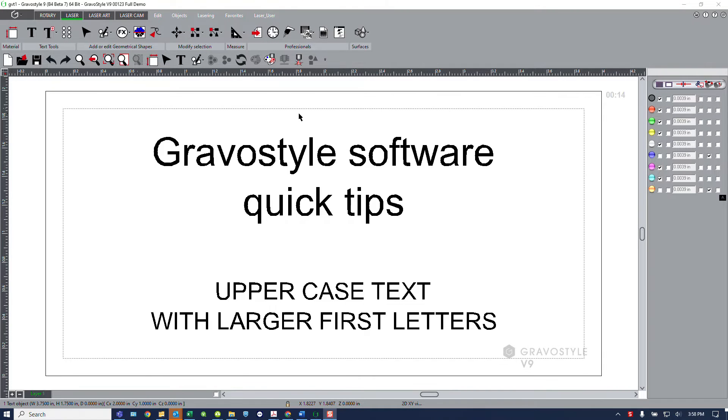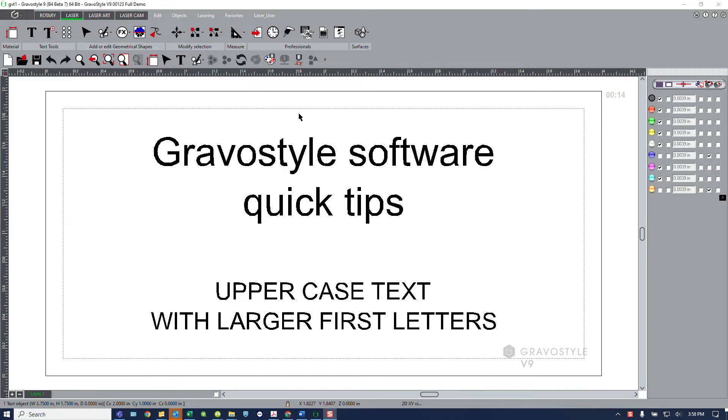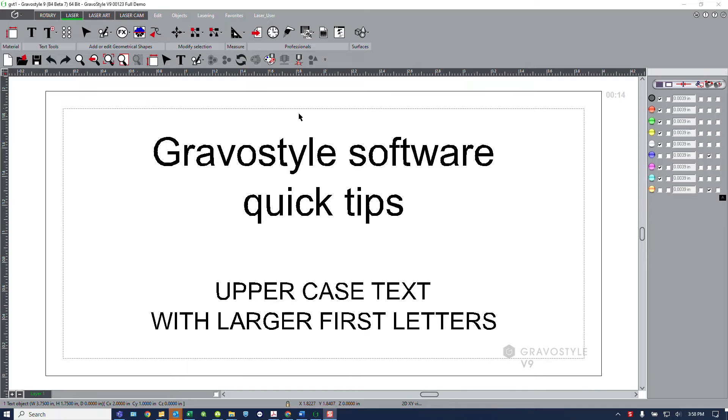In this quick tips session we will address the question of how to get all uppercase letters in your text with larger first characters in each of the words. Also we'll look at how to use the character list to insert hyphenated characters or symbols.